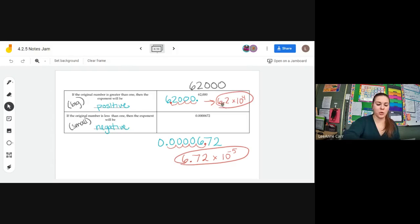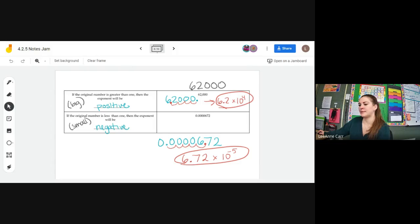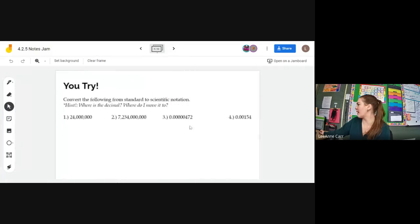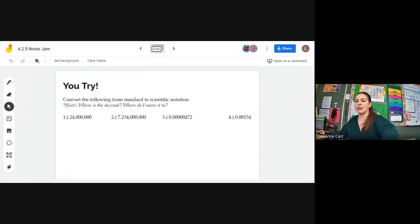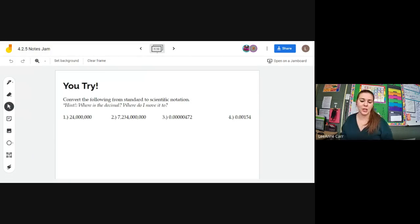Questions, concerns? All right, we're moving on to the Jamboard, frame 9. I want everybody to try two of these problems and we will go from there — two problems, about a minute. You are converting from regular numbers into scientific notation. Think whether they're really big or really small, then count how many times you have to move. If it starts as a really big number, positive exponent; if really small, negative exponent.